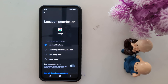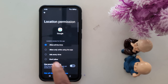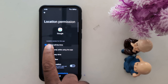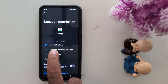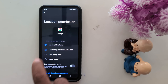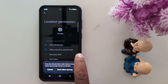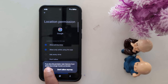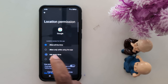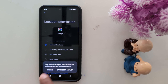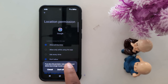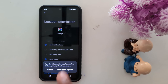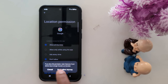Select any application you want to change the location permission for. Here we select Google. Now you can change location access for the Google app: Allow all the time, Allow only while using the app, Ask every time, or Don't allow.